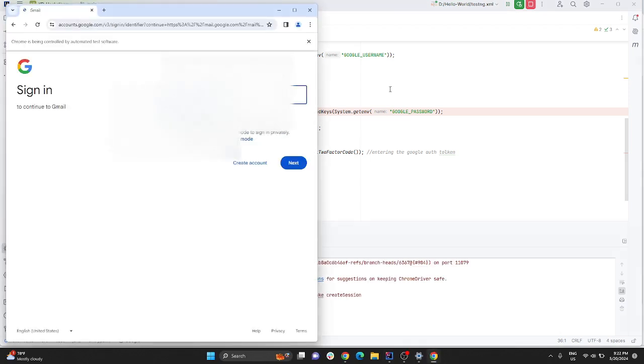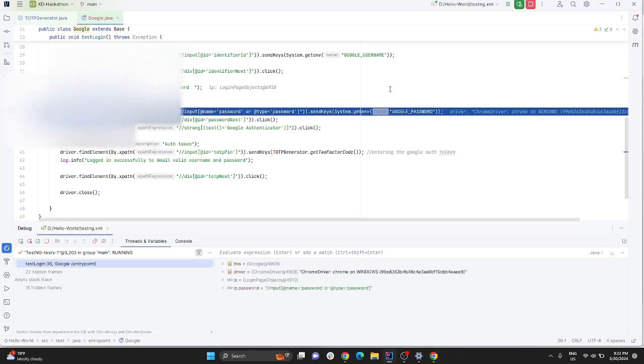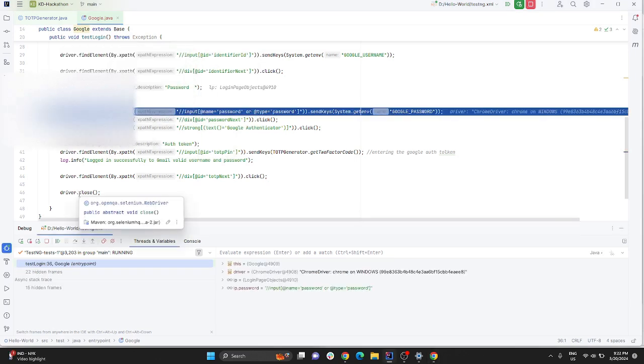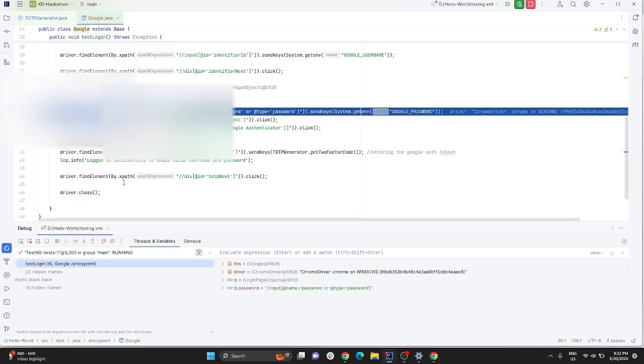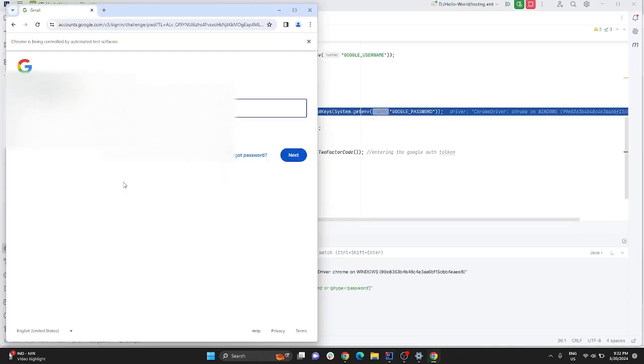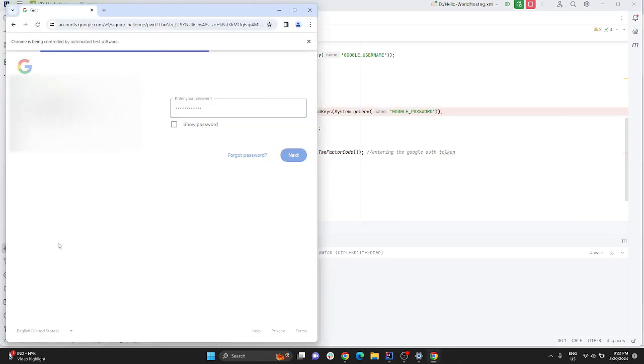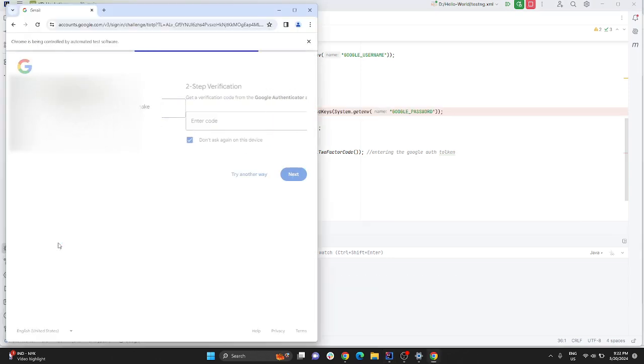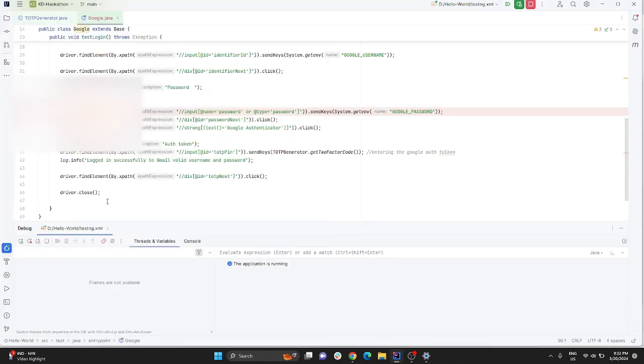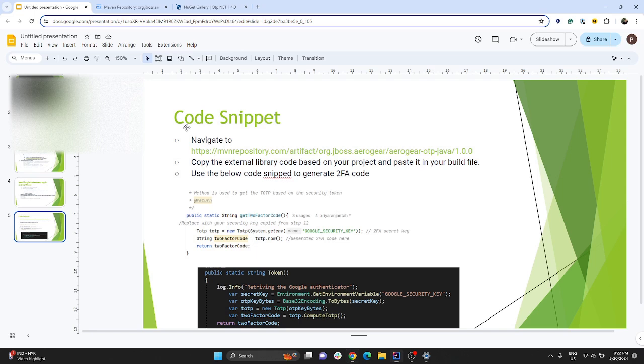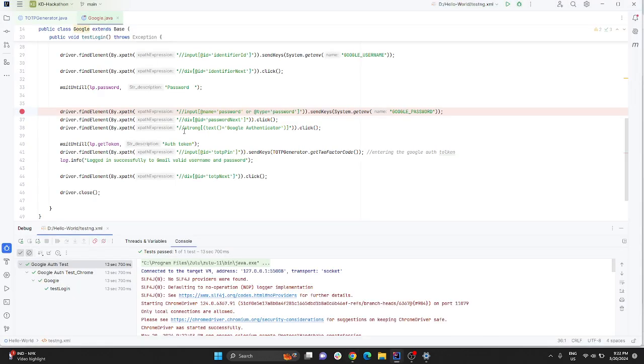Just enter username and password. See, you saw it has created and entered the six-digit authentication token, right? That is needed to make sure you are successfully logged into the application. That's how it works.